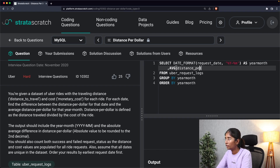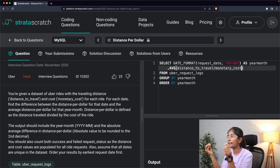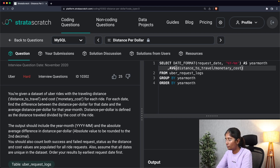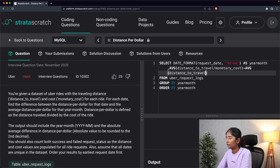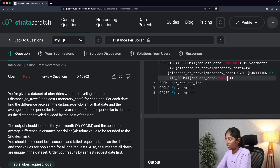So that's distance_to_travel divided by monetary_cost — as stated in the question, distance per dollar equals distance_to_travel divided by cost. We then subtract: AVG(distance_to_travel / monetary_cost) OVER (PARTITION BY DATE_FORMAT(request_date, '%Y-%m')). We partition by year-month using that same DATE_FORMAT expression.